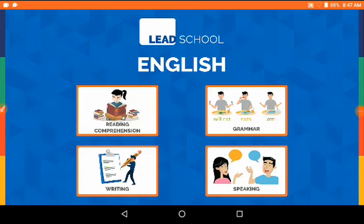Hello students, welcome back to our channel Gyanmanji Online Education. I hope you all are fine and safe at home. In our last lecture we completed our unit from Honeydew, so today I'm going to show you a video regarding how to maintain your notebook. Kindly watch this video.